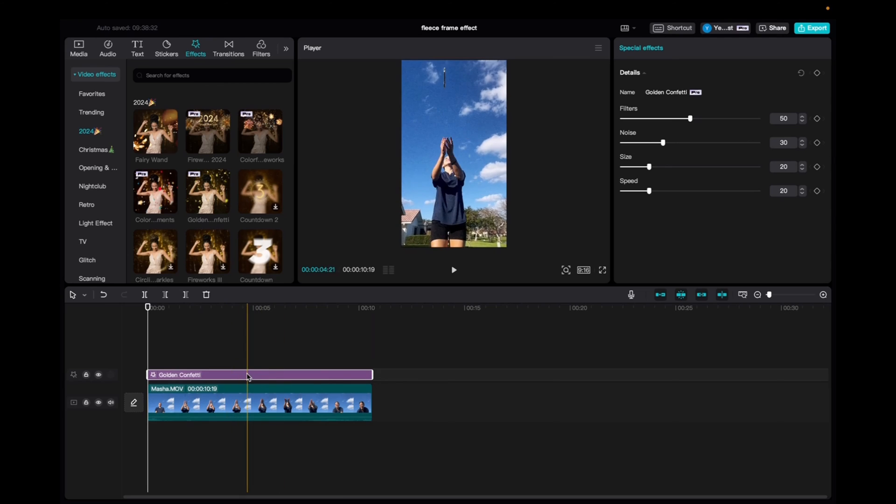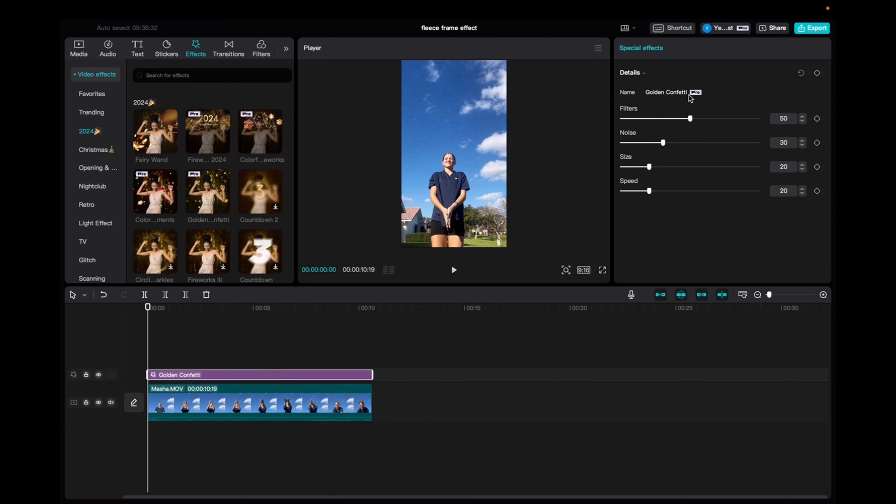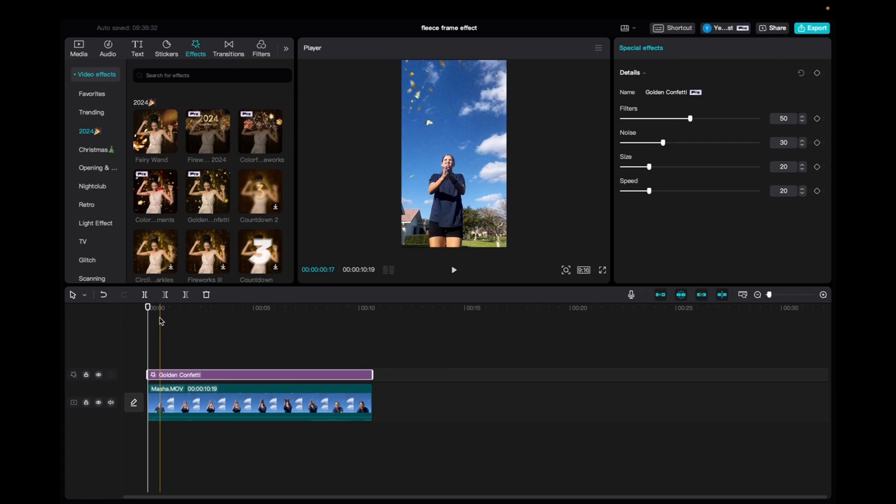And now with it being selected, we can go up to the special effects tab and we can mess with the filter, the noise, the size, and the speed, and also add keyframes if we'd like. So let's take a look.